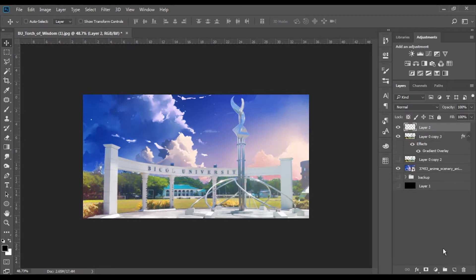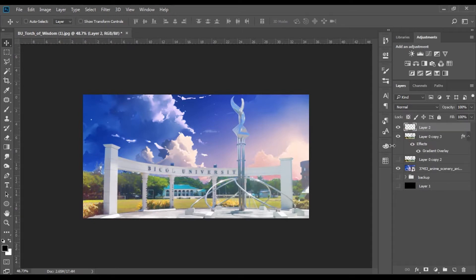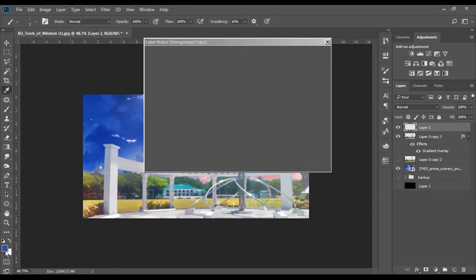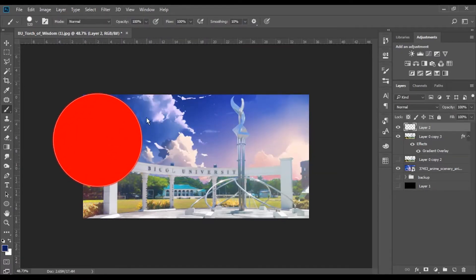To make the left side of the scene darker, add another layer and paint it with dark blue, then set the Blend Mode to Multiply and lower the opacity.